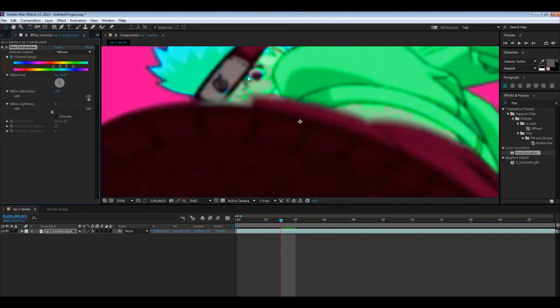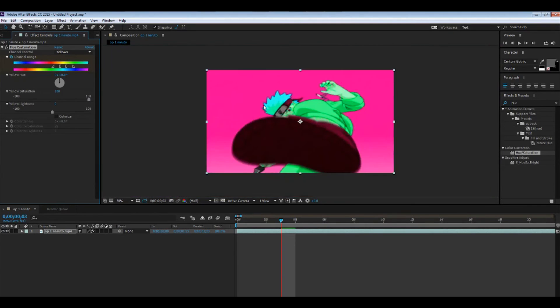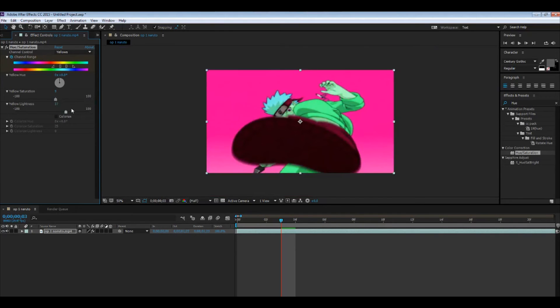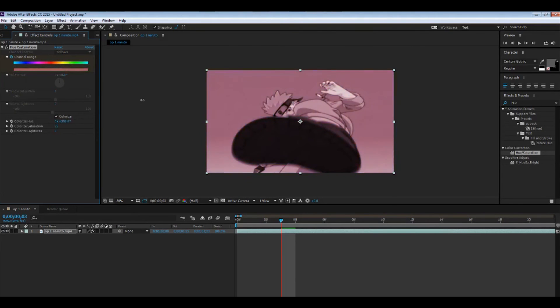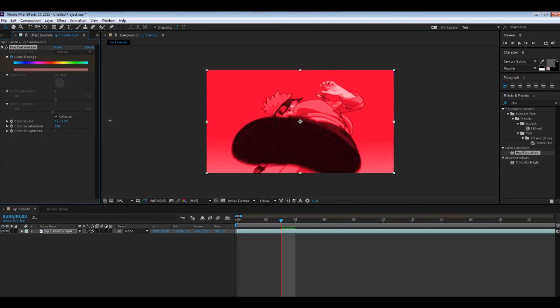Lightness, you get the gist, it's lighter, darker, whatever. Yeah, colorize basically changes the whole thing to like one color and here you have saturation and whatnot, lightness, the same.